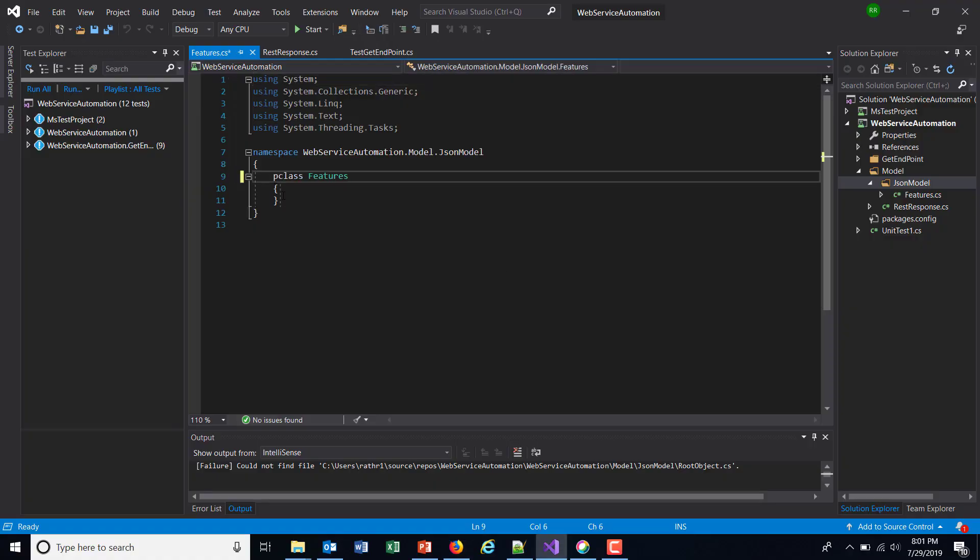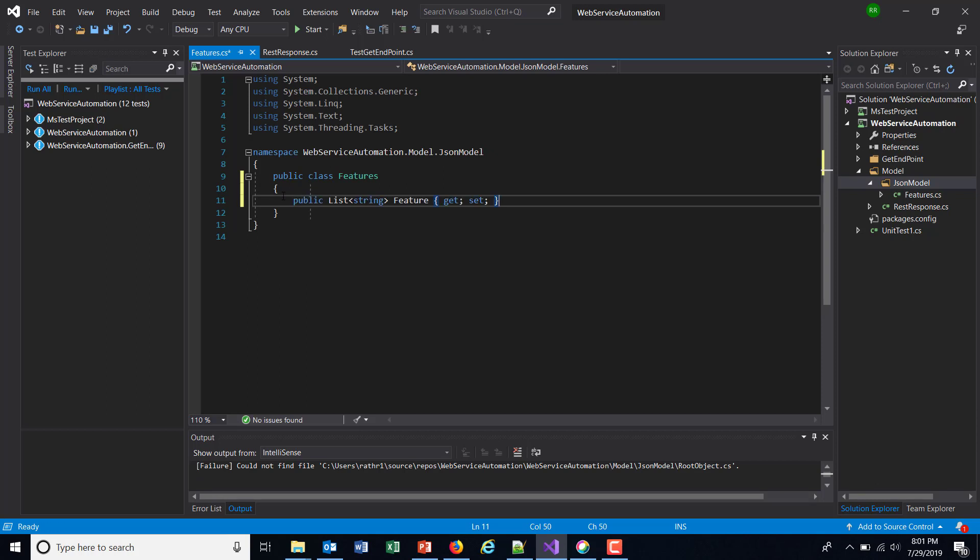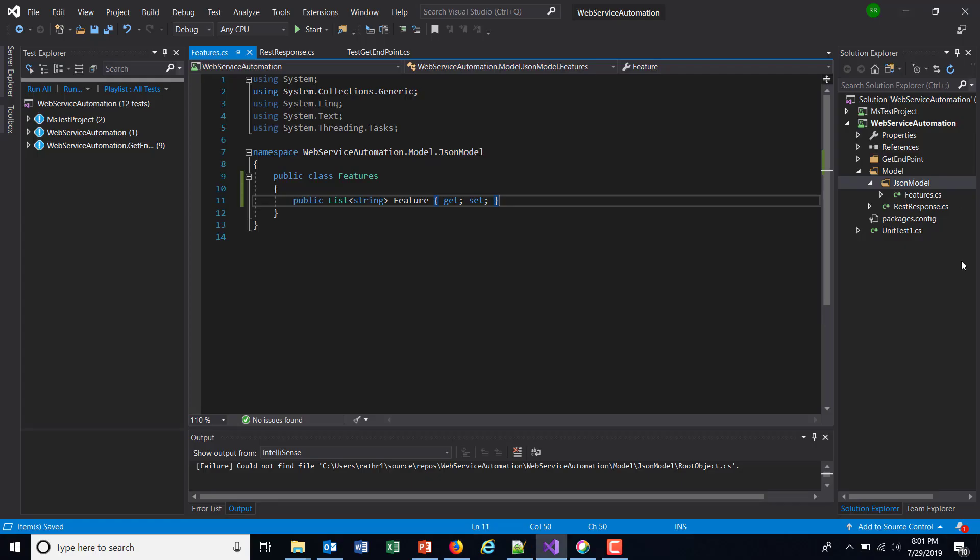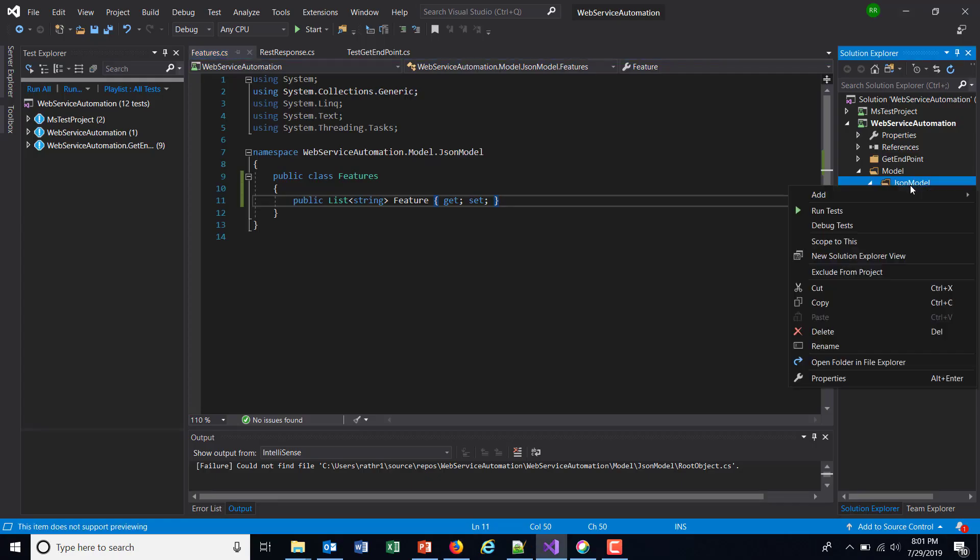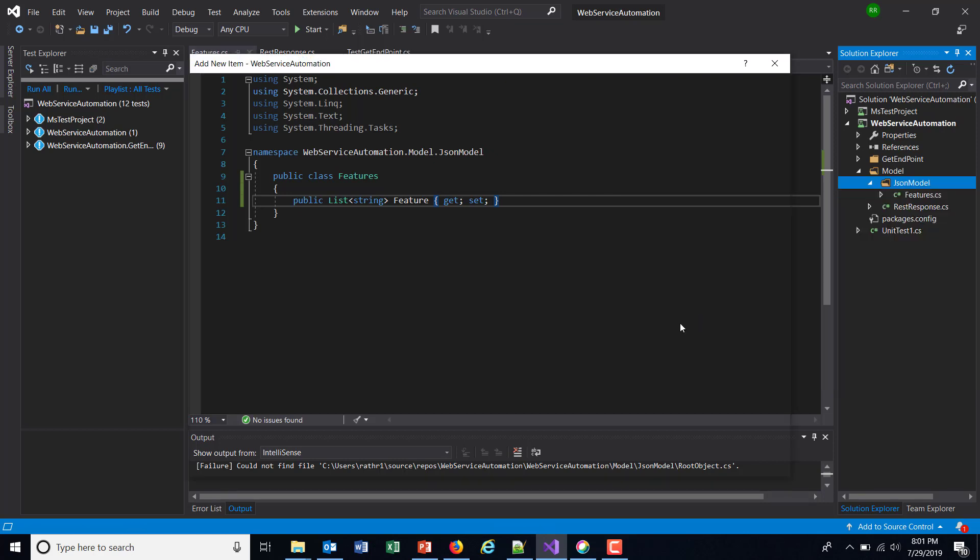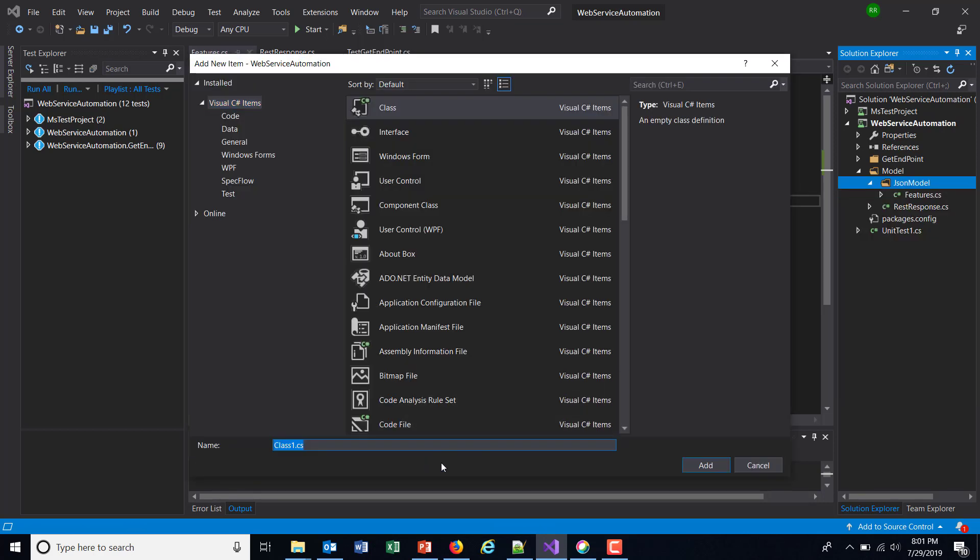Let me make it public. Inside this, there is a property. Similarly, the other class is the root object. I'll rename it to JSONRootObject.